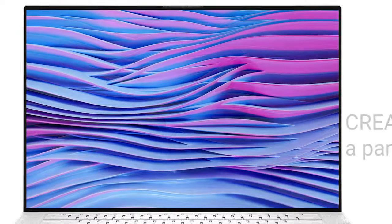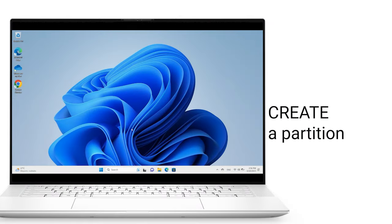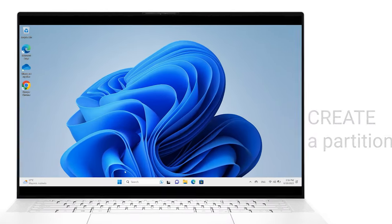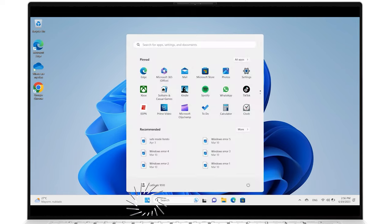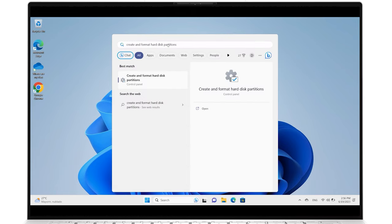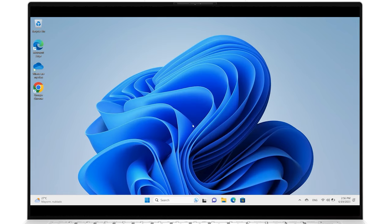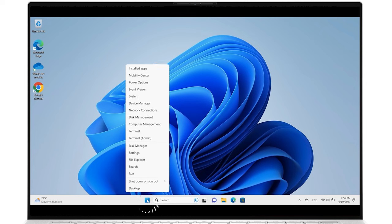So how do you create a new partition? You can Windows Search and select Create and Format Hard Disk Partitions, or right-click on the Start button and select Disk Management.